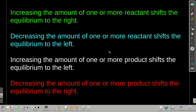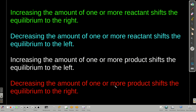We can generalize it this way — these are really good things to remember. What happens when you increase or decrease a reactant or a product? For reactants: if you increase them, equilibrium shifts to the right; if you decrease a reactant, it shifts to the left. For products: if you increase one or more products, equilibrium shifts to the left; if you decrease one or more products, equilibrium shifts to the right.